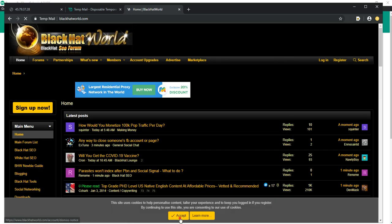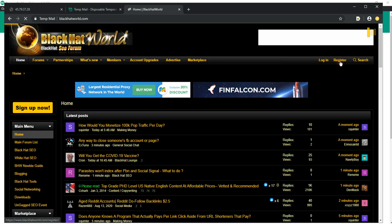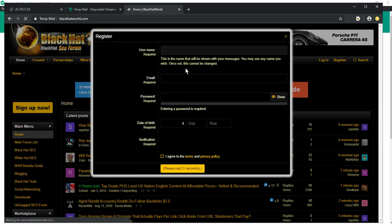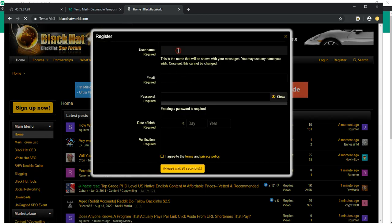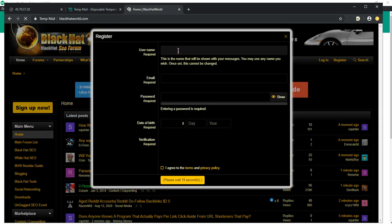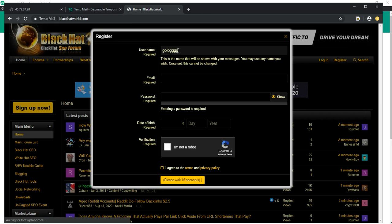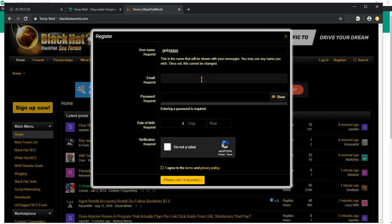Then click Register. Paste the tempmail.